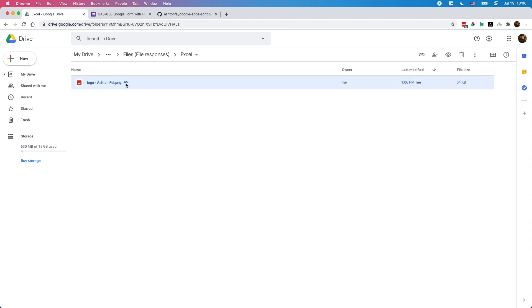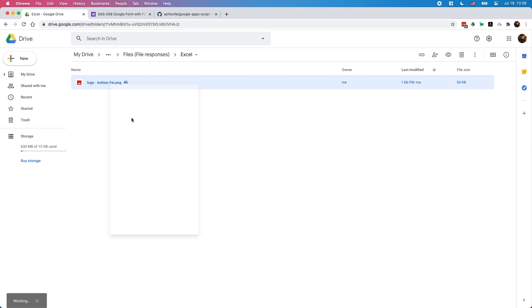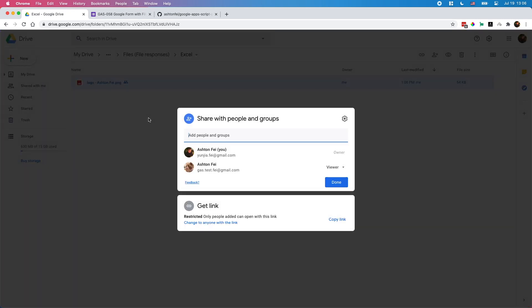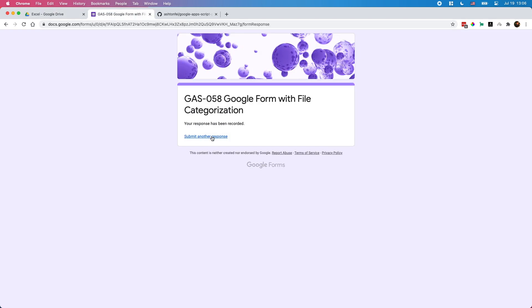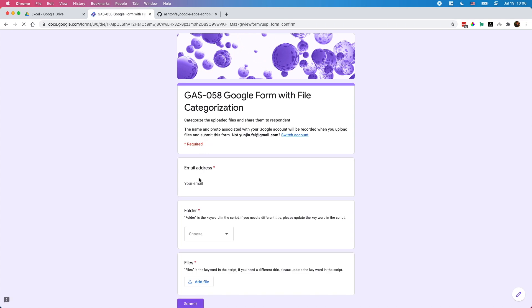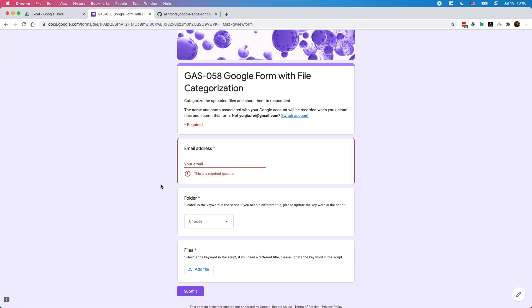Now we have a folder called Excel with the file just uploaded. If you see this icon here, that means the file is also shared with someone. The email address I entered here is the person I like to share the uploaded file with. Basically we have two features in this project: classify the uploaded files by folder and share the uploaded file to the respondent.